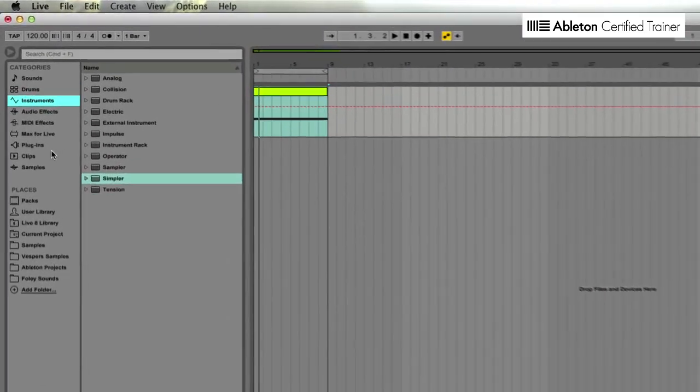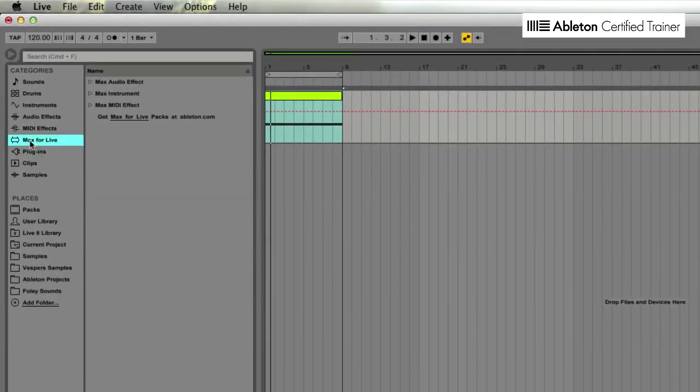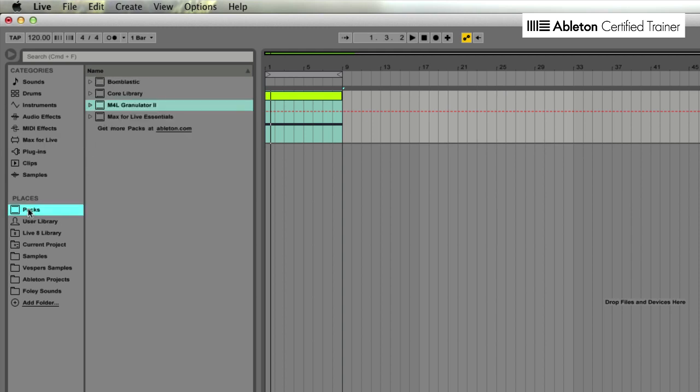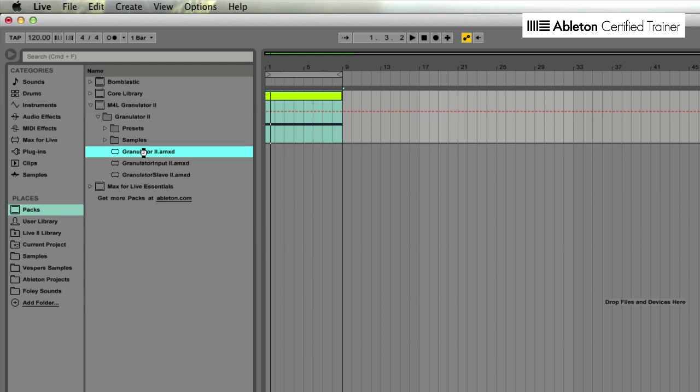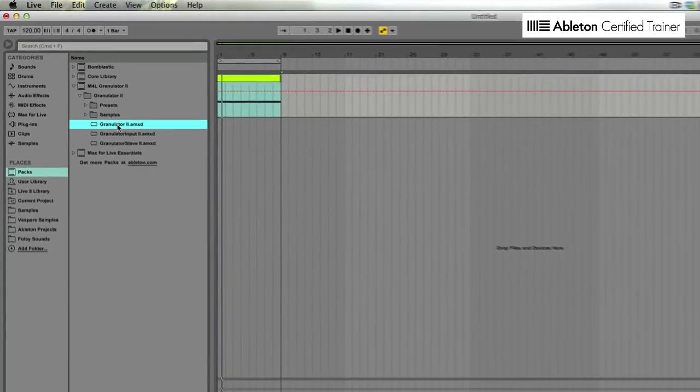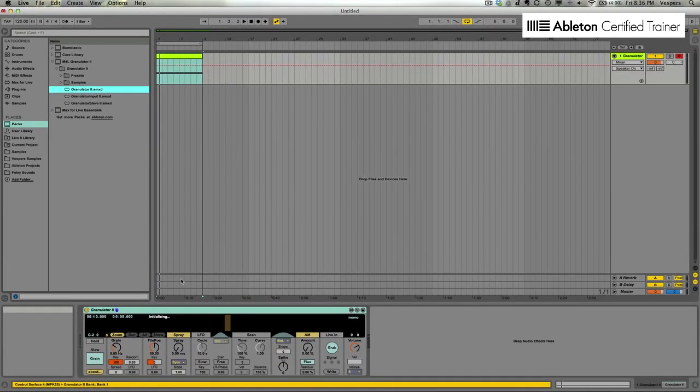So let's dig into Granulator now. First of all, when you install Granulator, it won't install into your regular Max4Live directory. You have to go looking for it down here under places in packs because it is an additional Ableton Live pack. You see it up here, Granulator 2. And there's a variety of devices here that are designed as companions to Granulator, but really all we need for this one is the granular device itself.